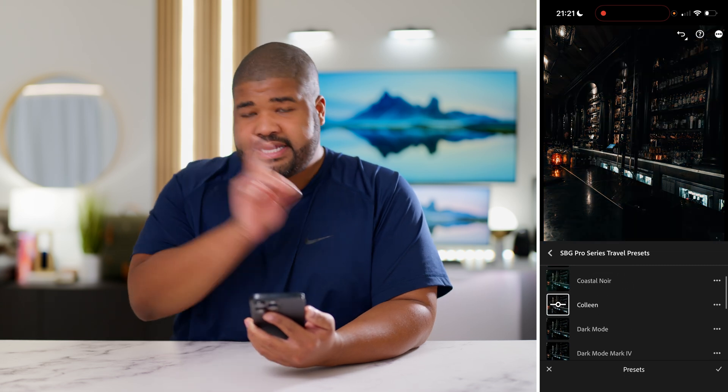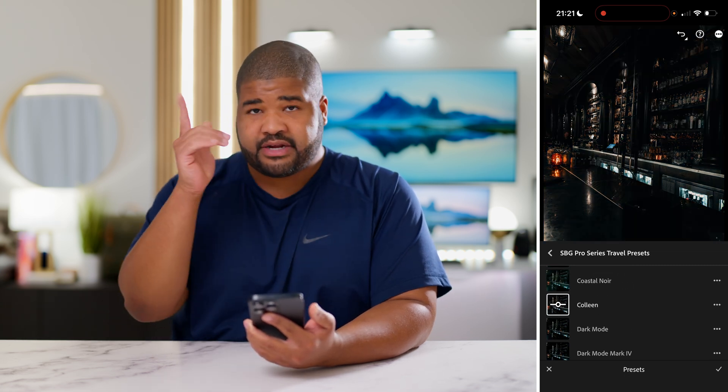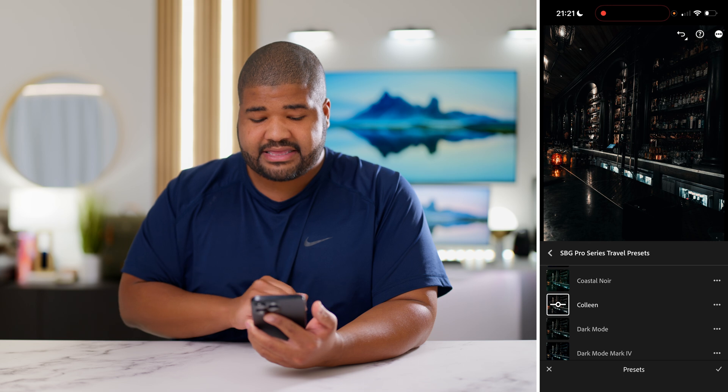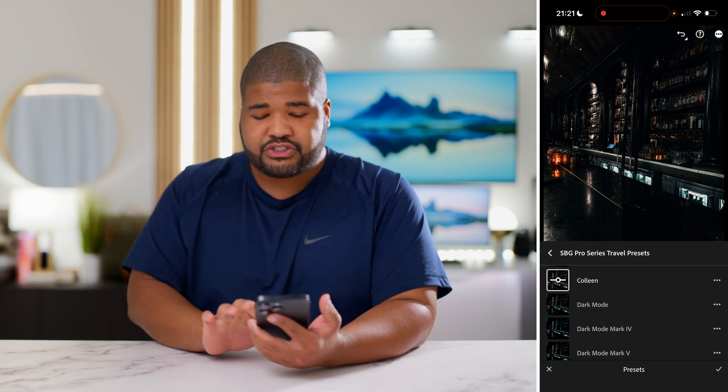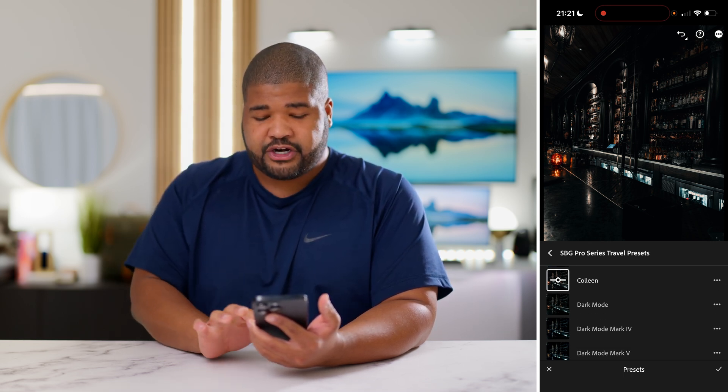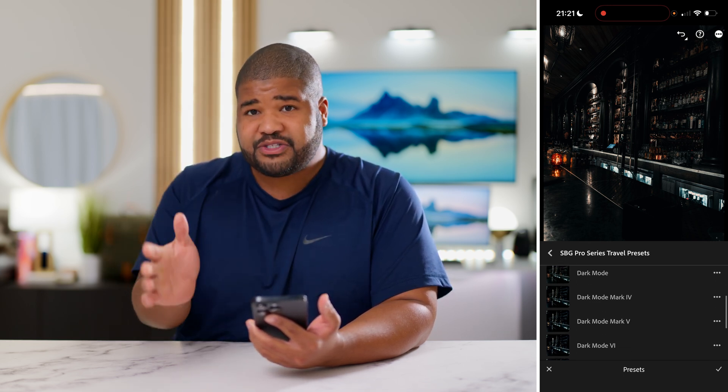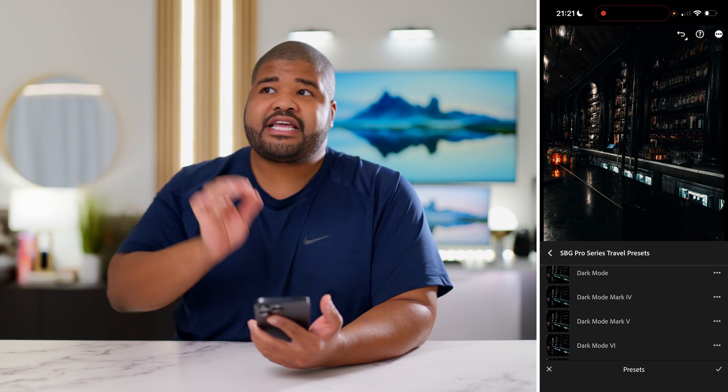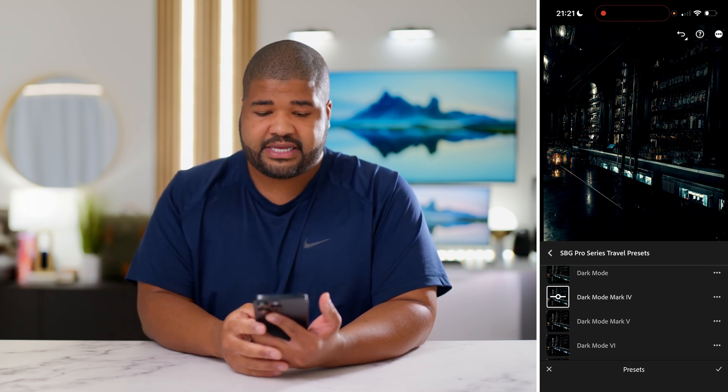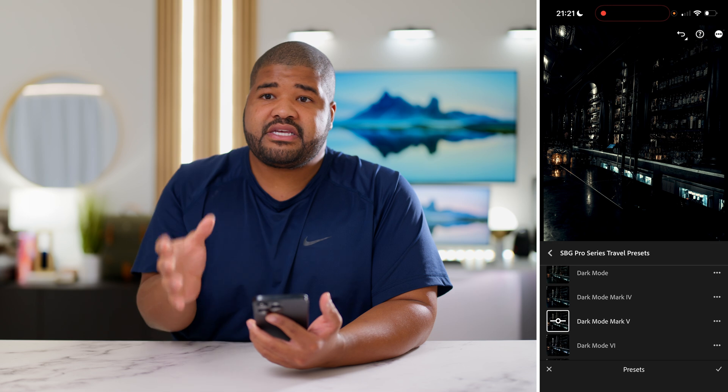Now, Colleen is my favorite. That's my girl right there. That's the one I'm going to be giving to you guys at the end, but there's a special thing about Dark Mode, Dark Mode 4, and Dark Mode 5, as well as Dark Mode 6.